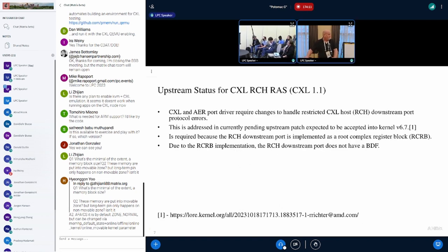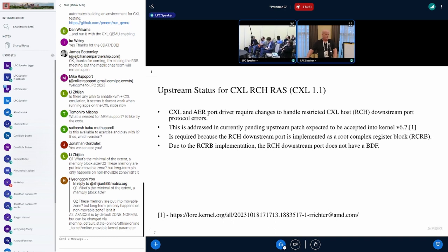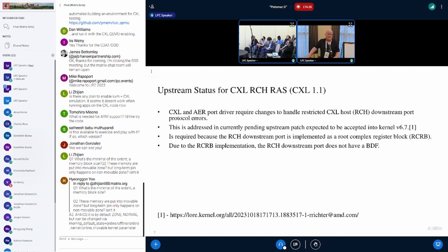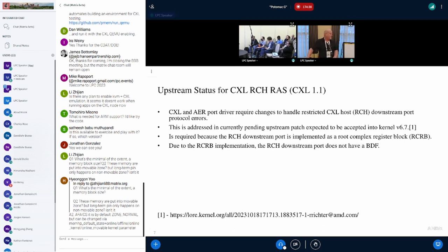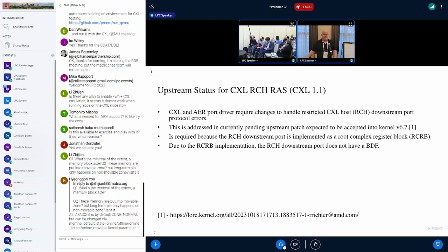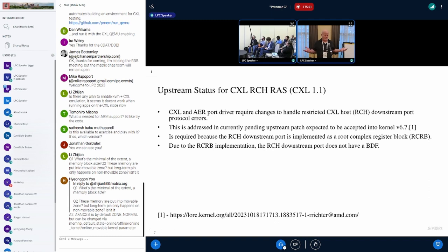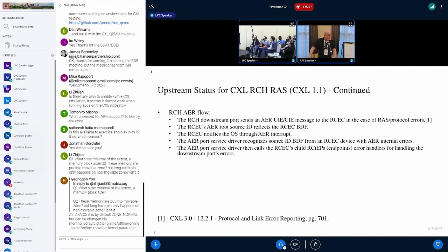We have a recent upstream from Robert Richter and myself that addressed the CXL 1.1 downstream port error handling. This was necessary because the RCH CXL 1.1 mode uses a downstream port implemented as a root complex register block, or RCRB. The RCRB doesn't have a bus device function, and that's what causes the requirement for this patch set.